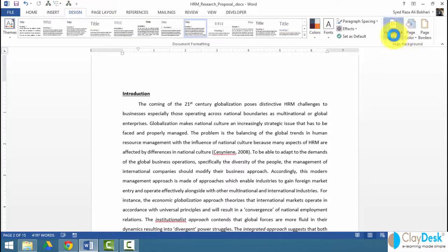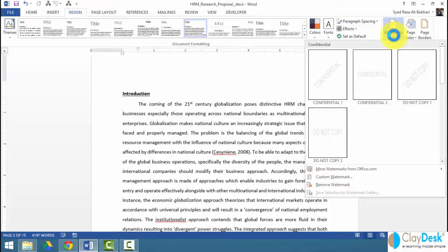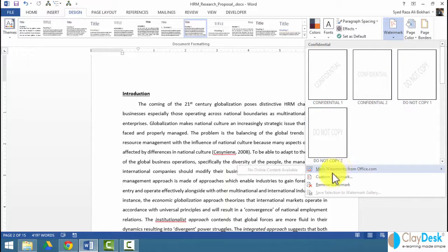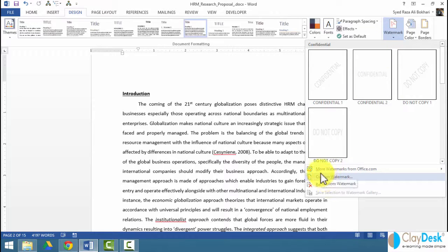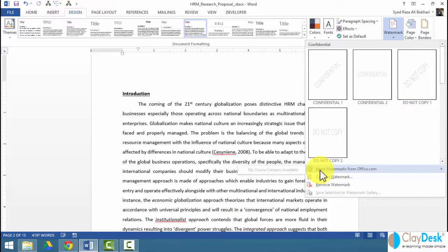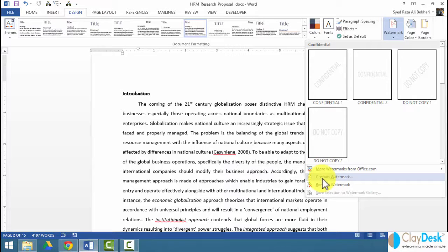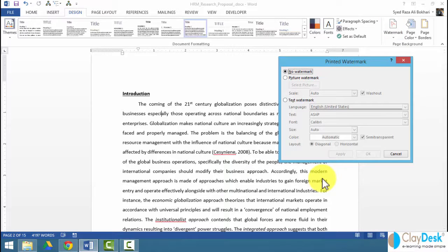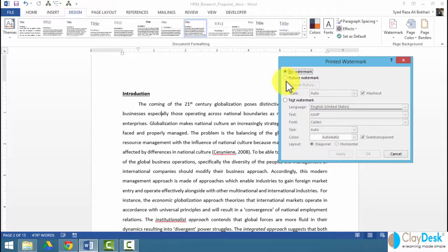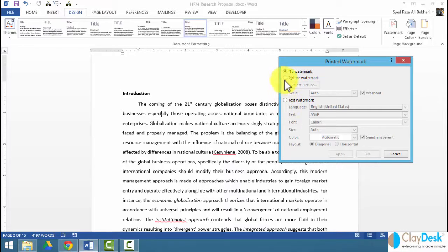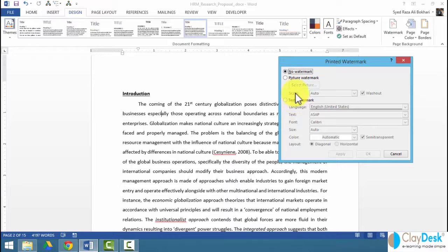All right, here's my watermark. I can apply existing watermarks. I can get more watermarks from office.com. I can create or insert a custom watermark. A couple of ways you can do this. You can either do a picture watermark or a text watermark.